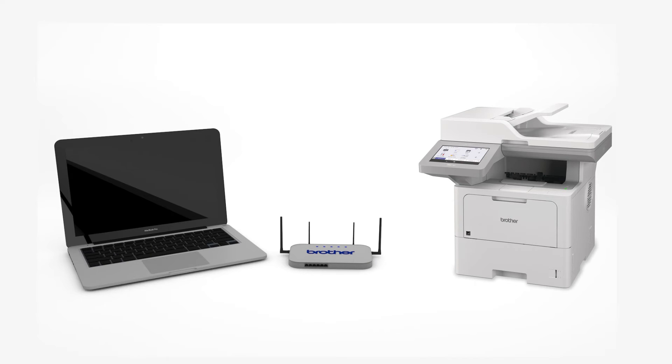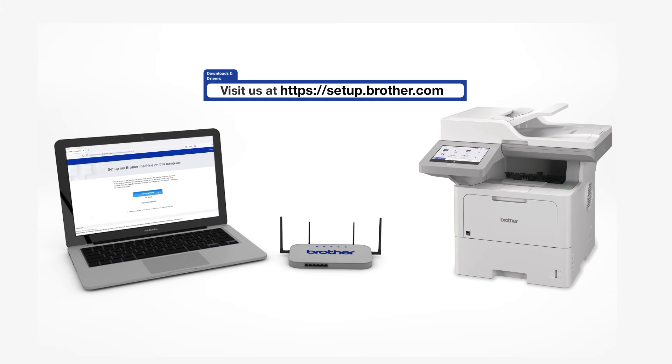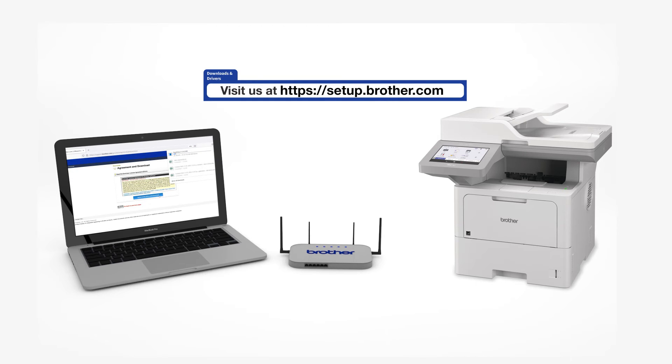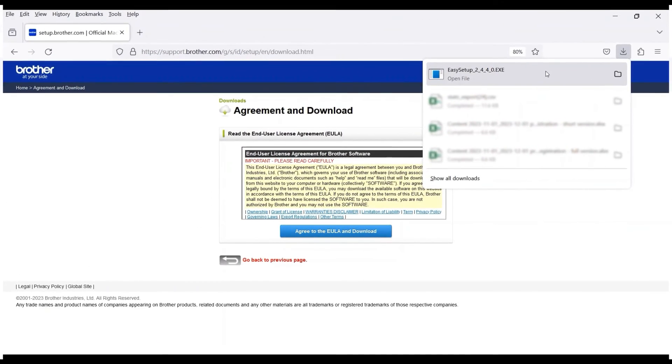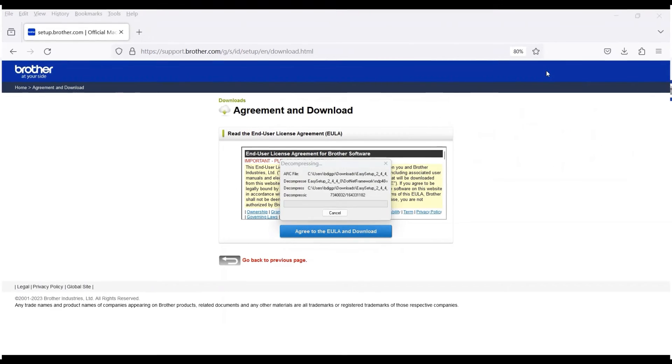Go to setup.brother.com and download the installation software. Navigate to your installer file and double-click to begin installation.